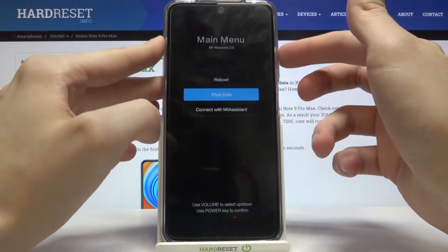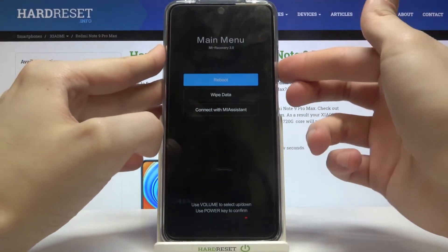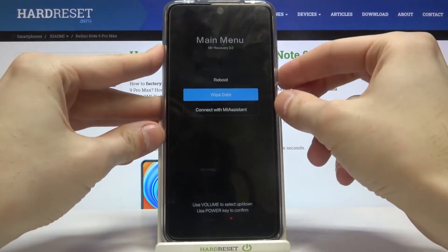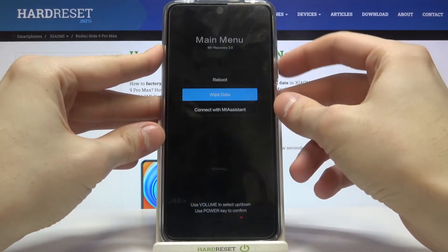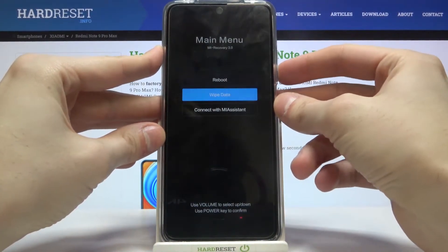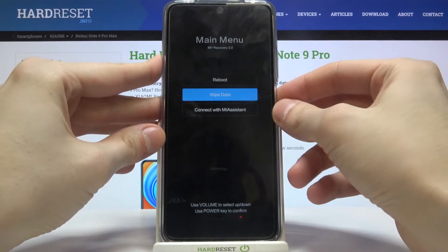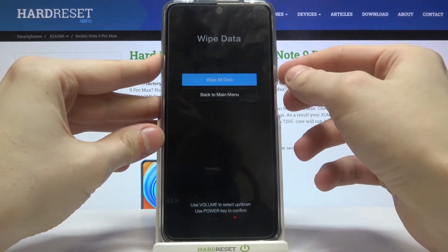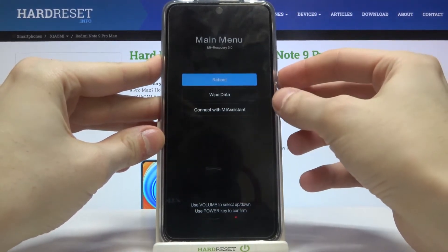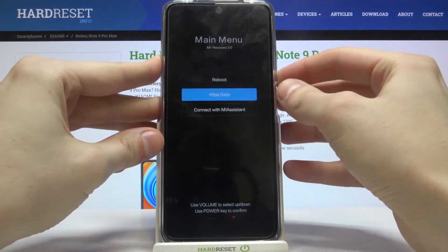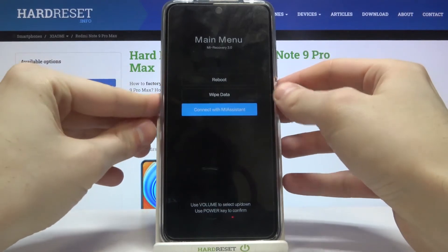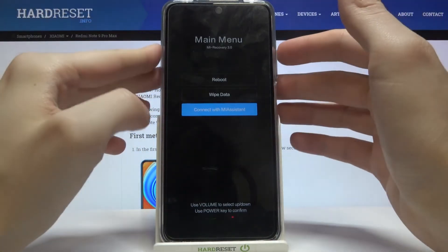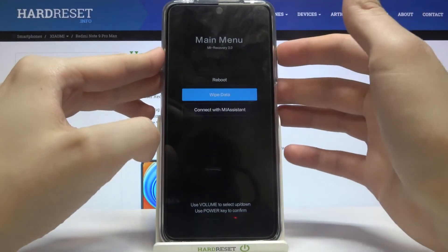You can use the volume keys to navigate through the recovery mode and the power key to select options. Here you have options such as reboot, wipe data — where you can wipe all data — and you can also connect with MI Assistant.